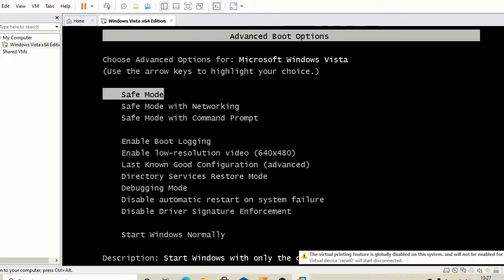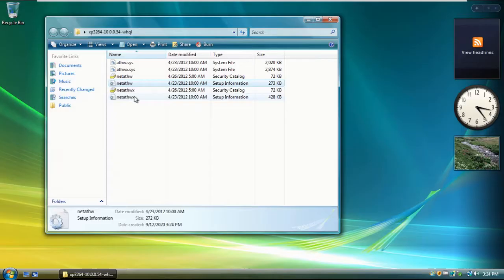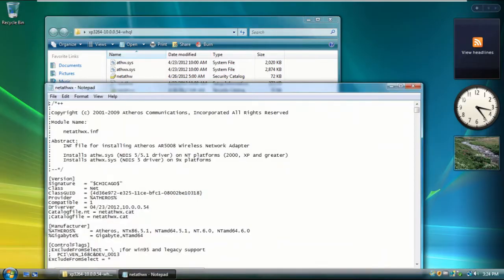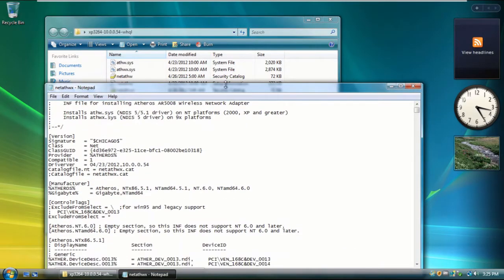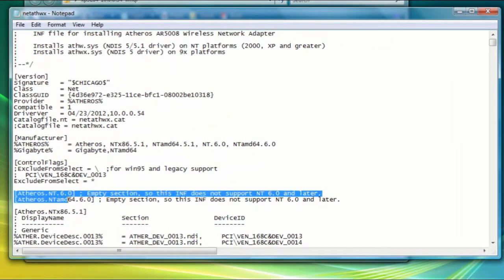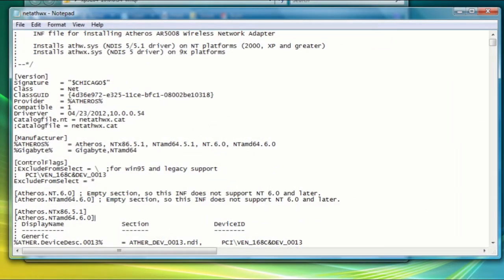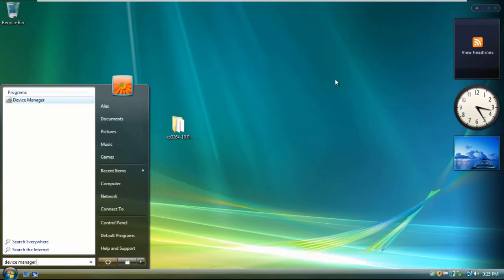Firstly, restart your system, pressing F8, and disable the driver signature enforcement. Secondly, once completed, open up the INF file in Notepad and copy and paste this line, changing the NT version from 5.1, which is XP, to 6.0, which is Vista.